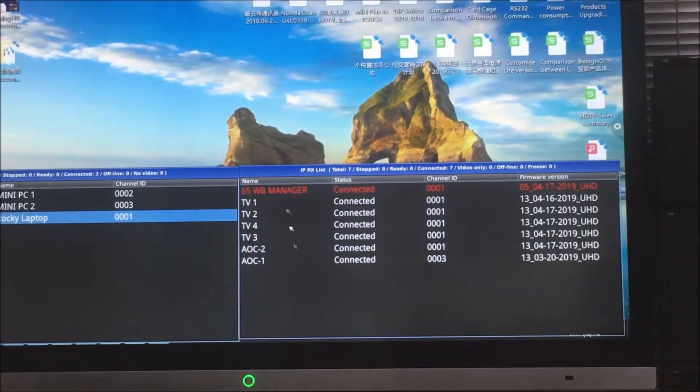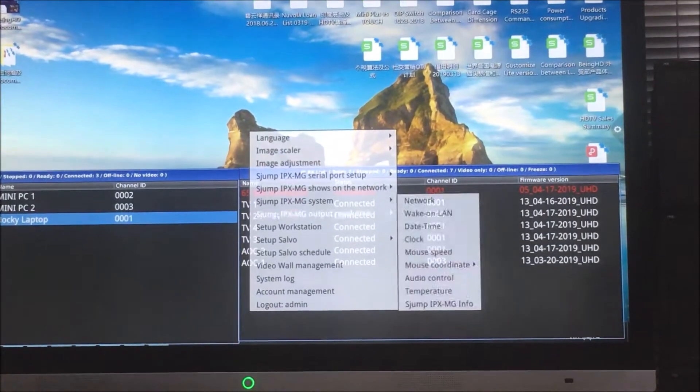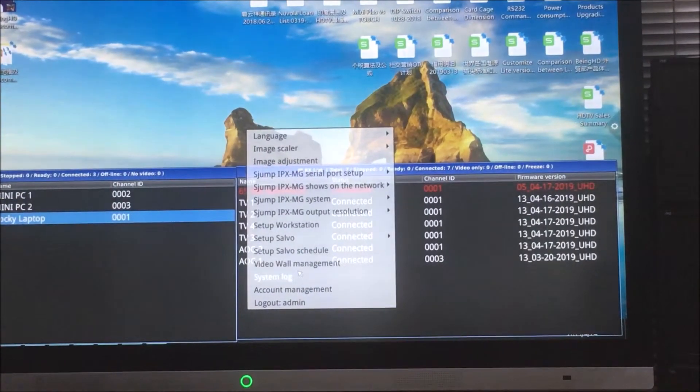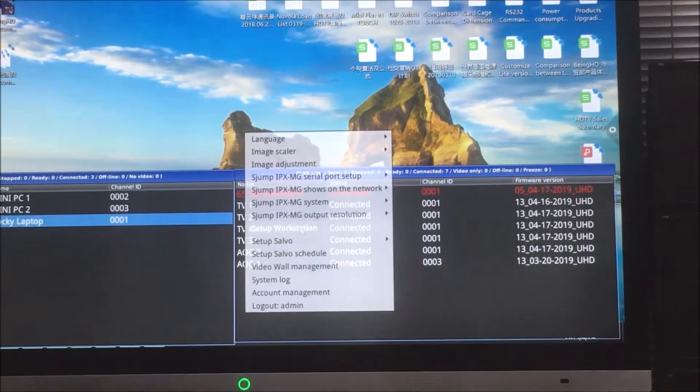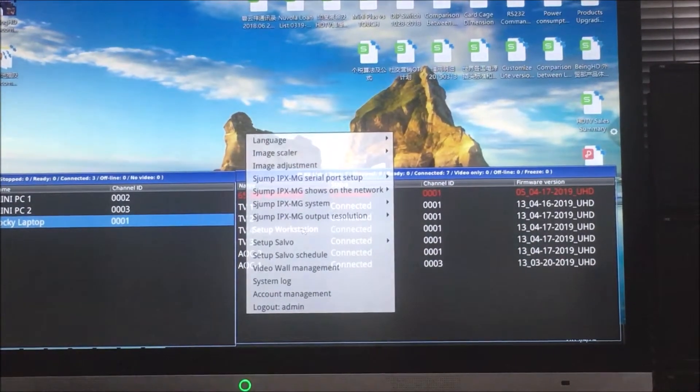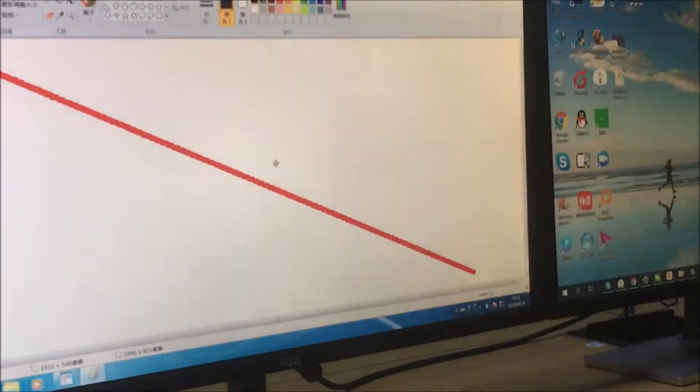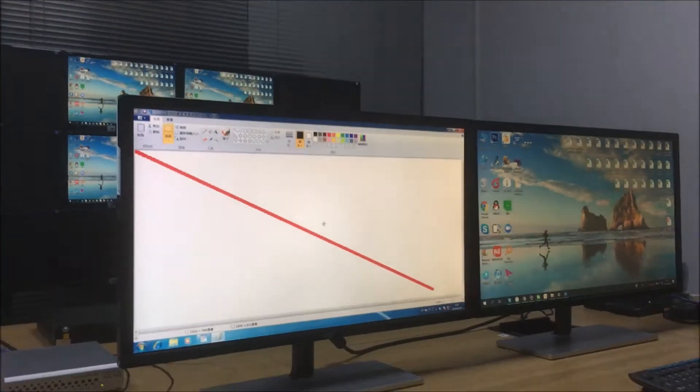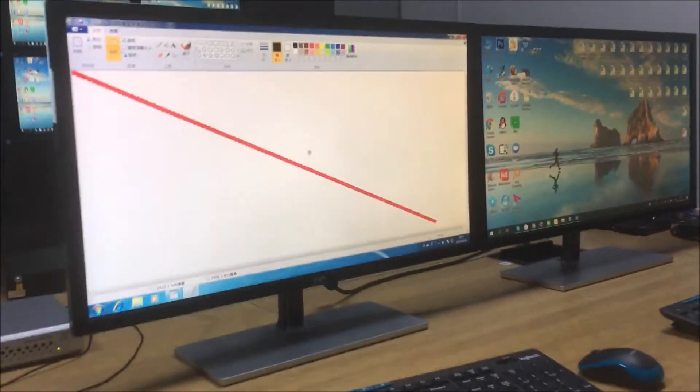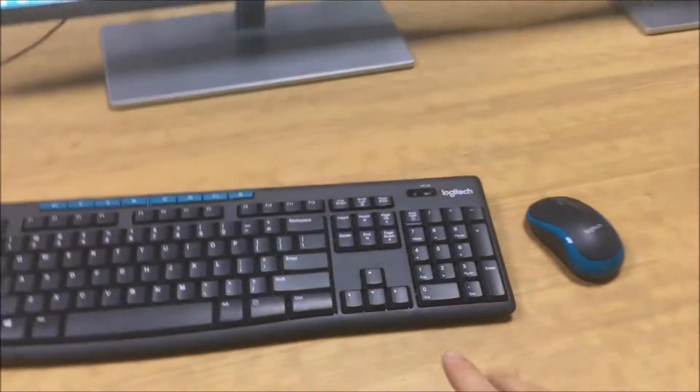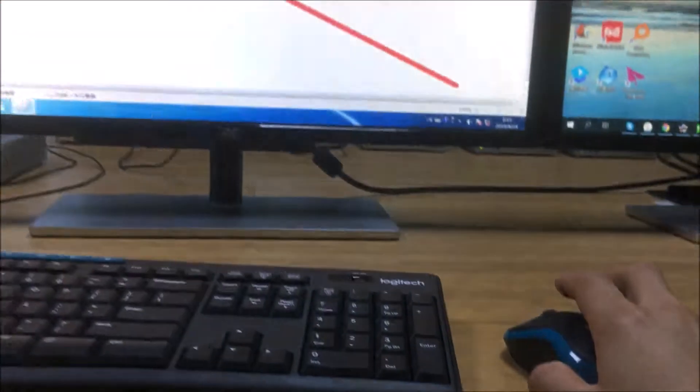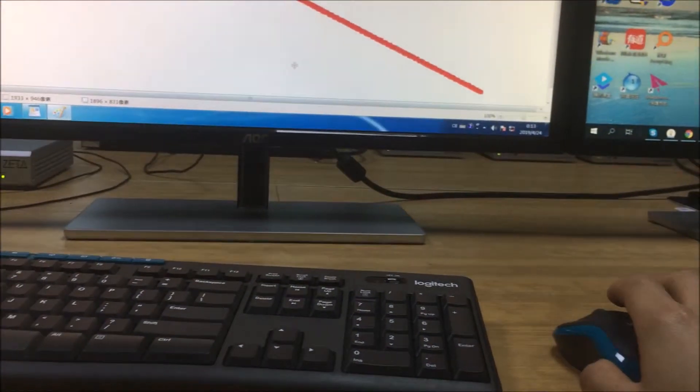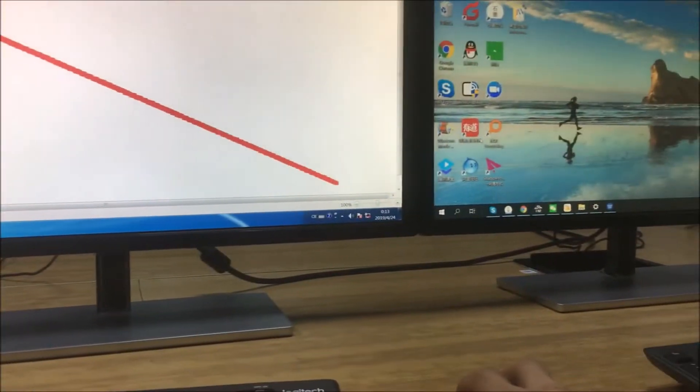As well, we also can set up the workstation mode. So right now we also have a setup with these two TVs here. Basically right now we have two PCs and also two mouse and keyboard for this one.